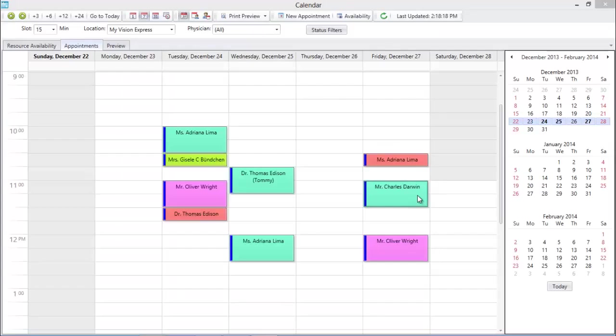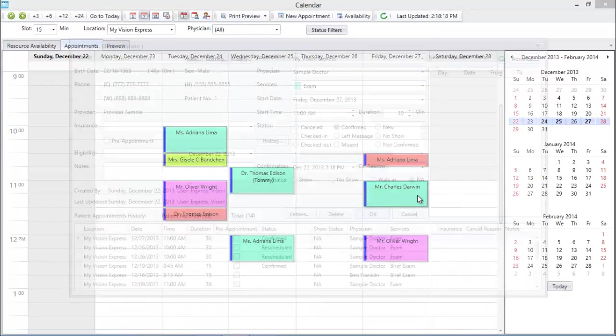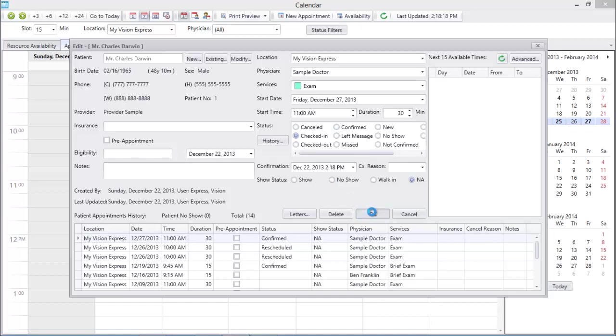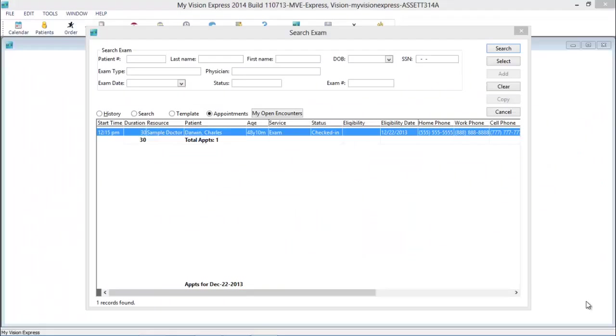When Mr. Darwin arrives for his appointment, check him in and import his welcome packet, including health history. Now we're ready to begin his exam.